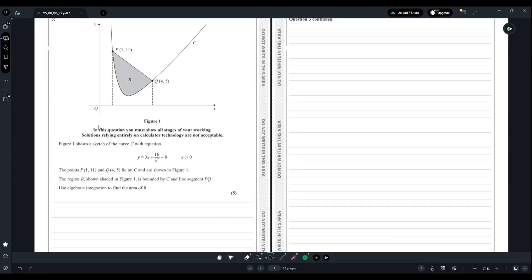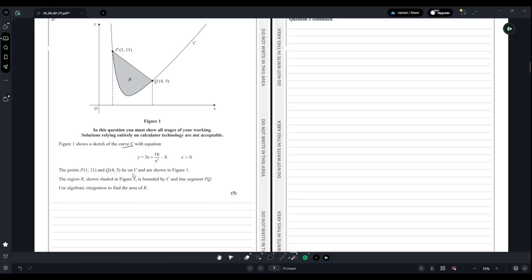For question 3, we have a curve C with equation y equals (3x + 16)/(x² - 8). We're given two points: point P(1, 11) and Q(4, 5). They lie on C. The region shown shaded in figure 1 is bounded by C and line segment PQ.